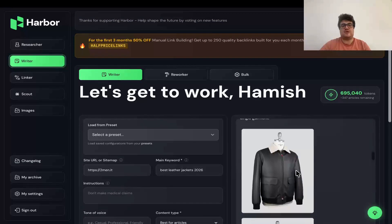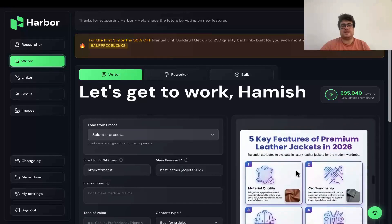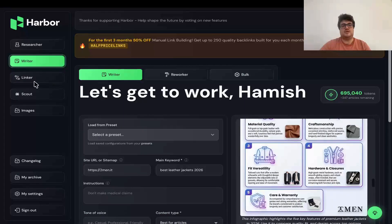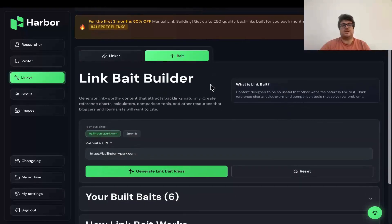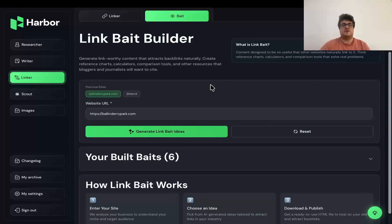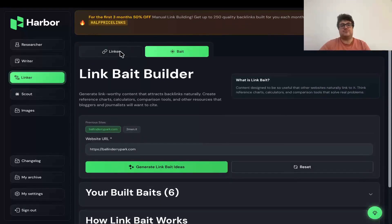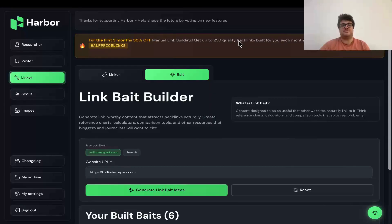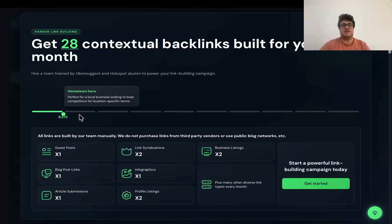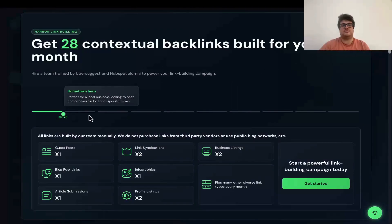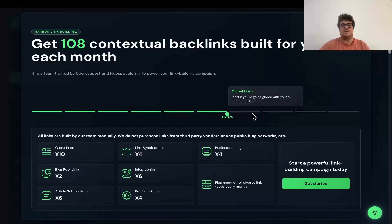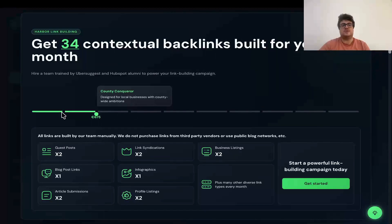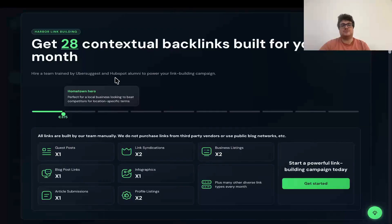Not only do we have infographics inside Harbor now, branded infographics, we also have other features like the link beta, which will create link pages, which can bring you thousands of users every month, as well as backlinks on tap. And if that's not enough for you guys, we also have a three-month 50% off for manual link building.